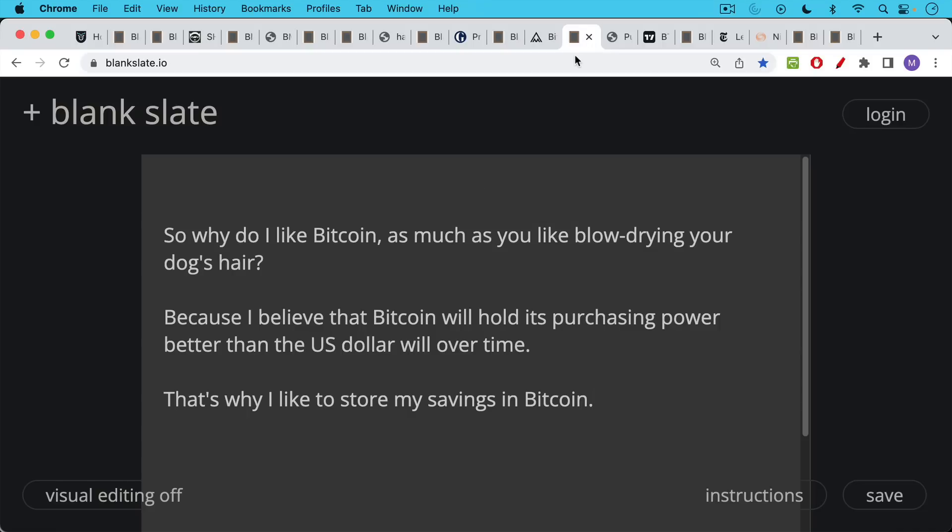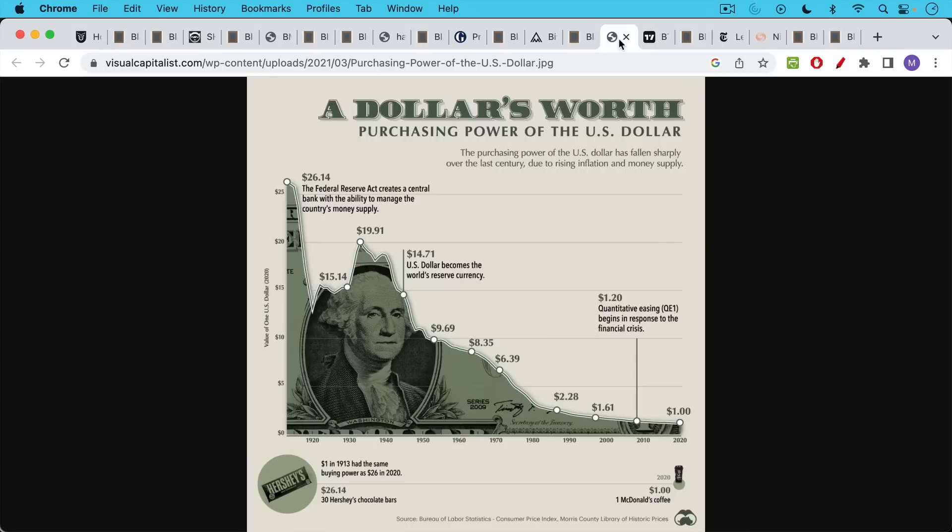So why do I like Bitcoin? Why do I like it as much as you like blow drying your dog's hair? It's because I believe that Bitcoin will hold its purchasing power better than the US dollar over time. And that's why I like to store my savings in Bitcoin. Whenever I get some money coming in, I pay my taxes. I spend what I need to on essentials. And then I save the excess in Bitcoin.